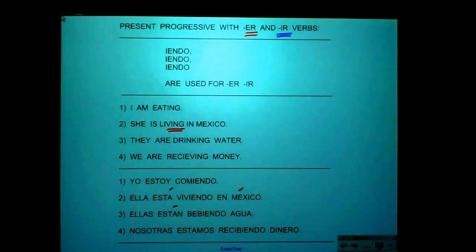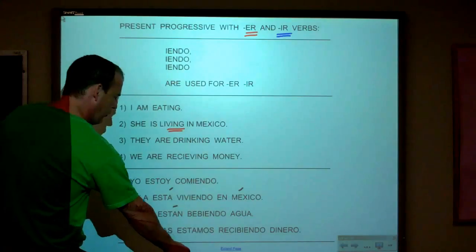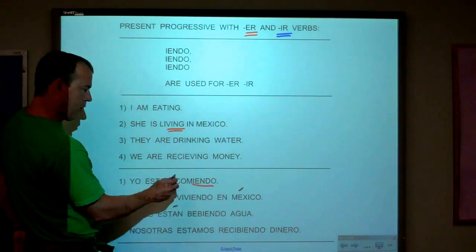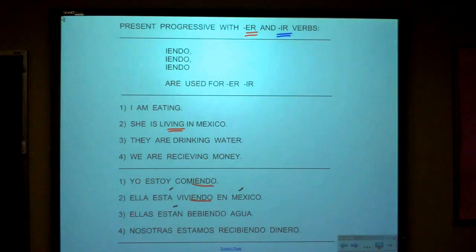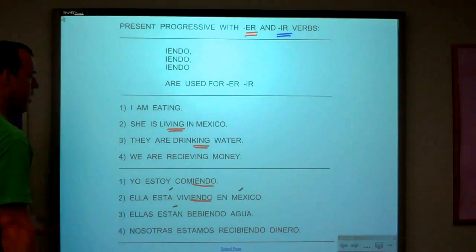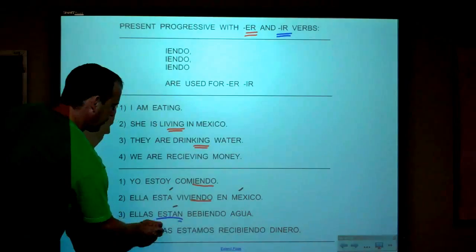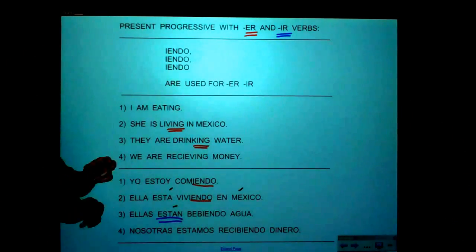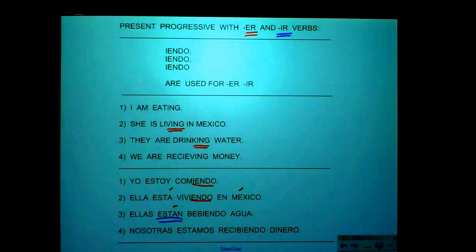Notice: if it's an AR verb, it's A-N-D-O. If it's an ER or IR verb, it's I-E-N-D-O. Comer is an ER verb — I-E-N-D-O. Vivir is an IR verb — I-E-N-D-O. Now, 'they are drinking water' — you see I-N-G, so it's present progressive. The 'they' form of estar is están. Since beber is an ER verb, we add I-E-N-D-O: ellas están bebiendo agua.